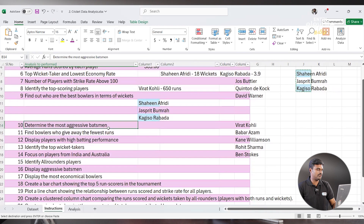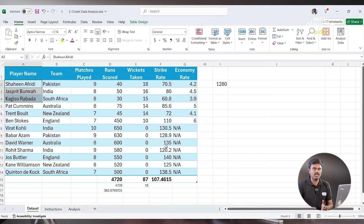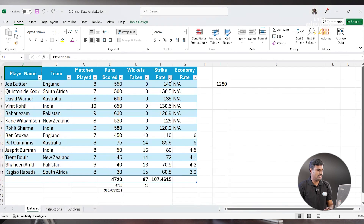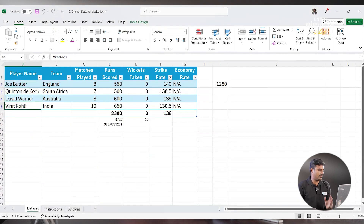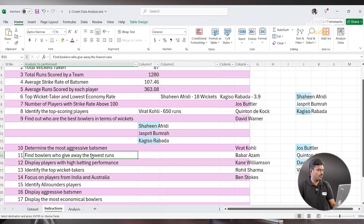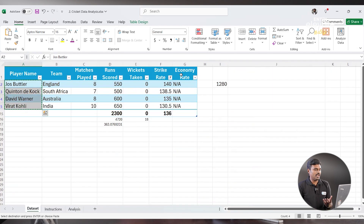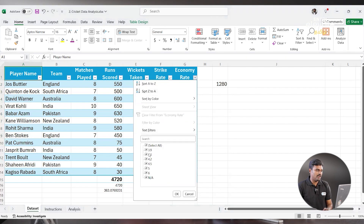Next: Determine the most aggressive batsman. Aggressive batsmen can be calculated by strike rate. Go and find out the strike rate column, sort it out, and apply number filters for greater than 130. So Jos Buttler, Quinton de Kock, David Warner, and Virat Kohli are aggressive batsmen. Next: Find bowlers who give away the fewest runs. We can choose the economy rate, filter it — let's consider 3.9 or lower.